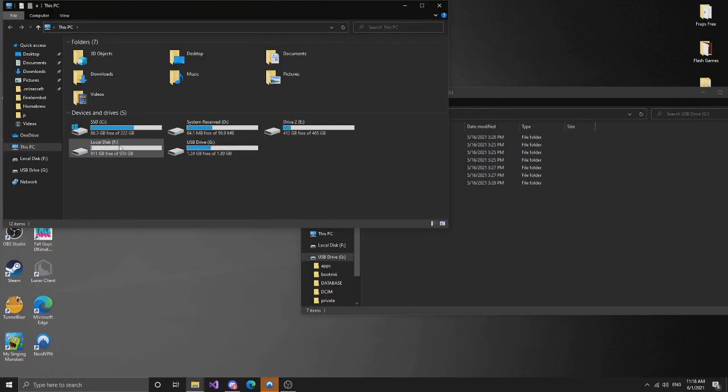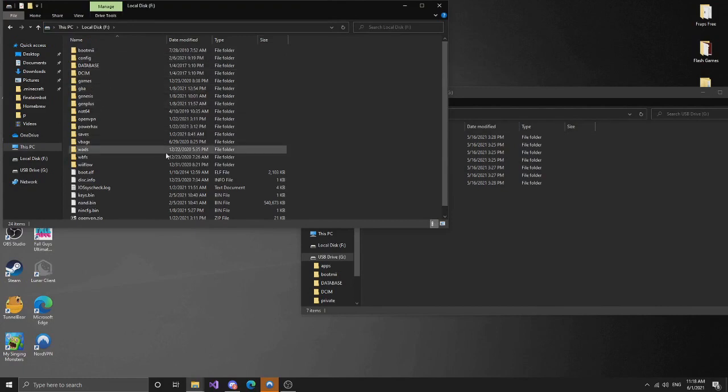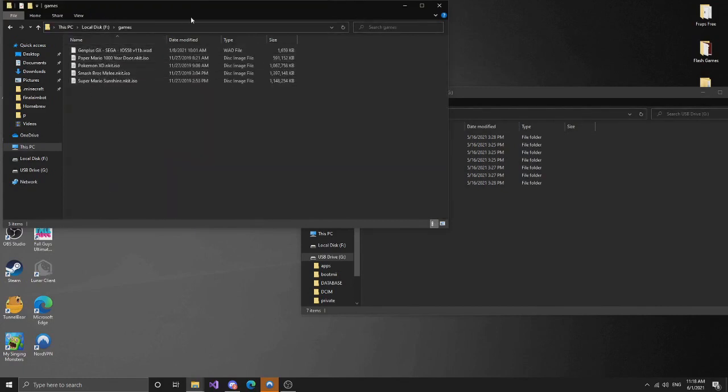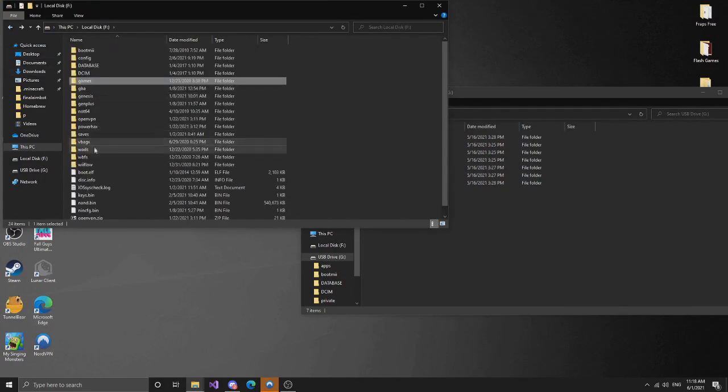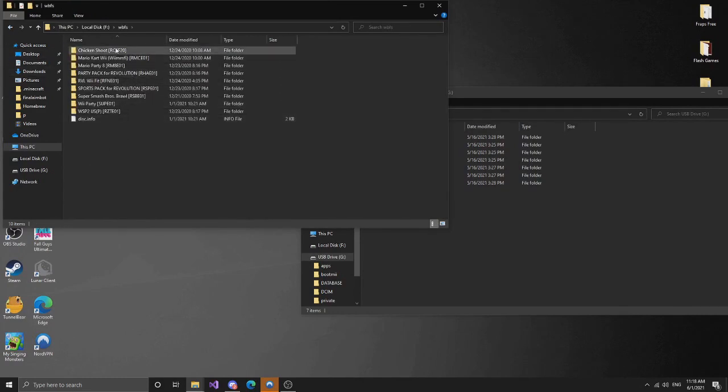So here we have, it's right here. And so as you can see in our games folder we have these games, and in our WBFS folder we have these games.